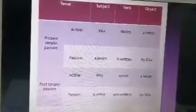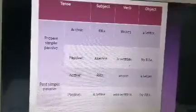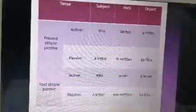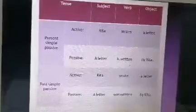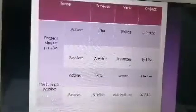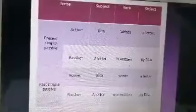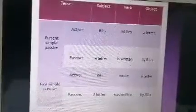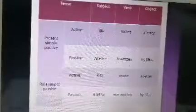For the past simple passive, the active sentence is: 'Rita wrote a letter.' The verb 'wrote' is in the past. The object is 'a letter,' so in passive voice: 'A letter was written by Rita.'